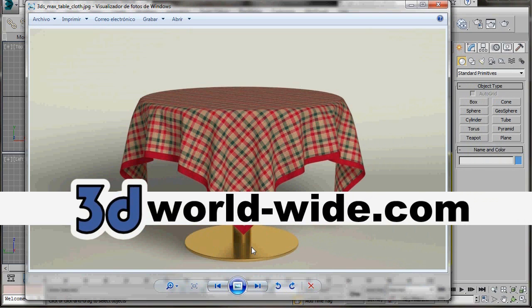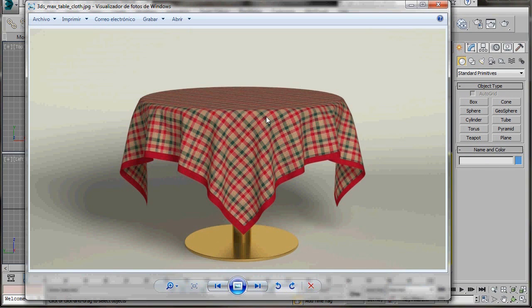Hello, I'm Wendy from 3D Worldwide. In this video we're going to create a tablecloth using the Cloth Modifier. Before we start, let's create a real size table to place it on. So let's get started.